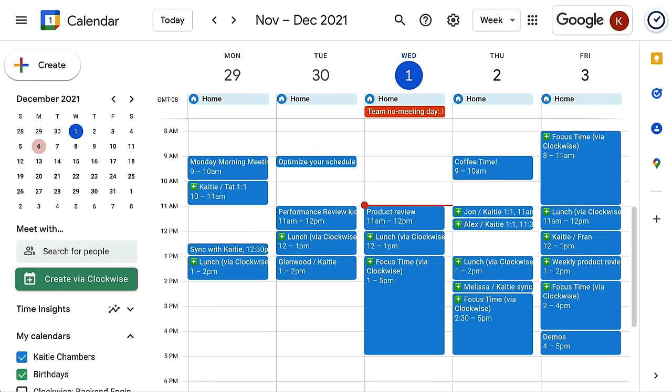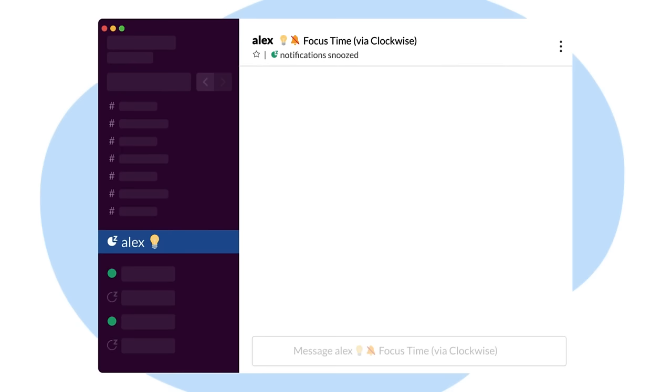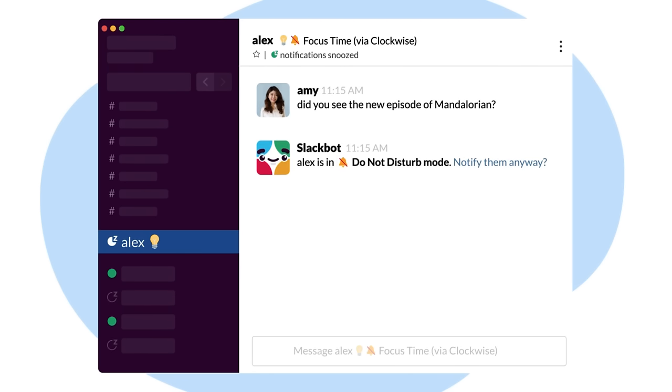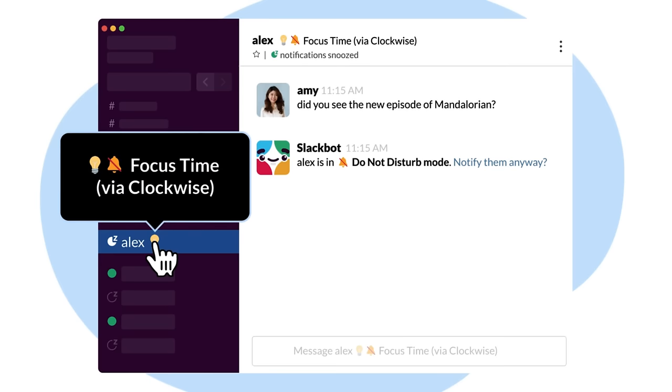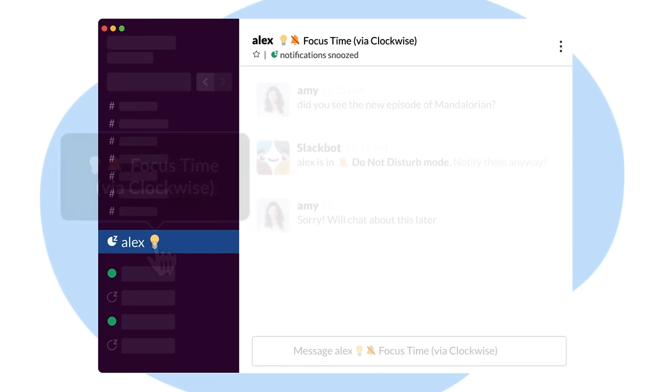There's also focus time, another experience in Clockwise helping you set a goal for focus time every week. This can be a huge lifesaver for those deep focus sessions during the work week. Clockwise will block any two-plus hour slot in your calendar as focus time and even help quiet the noise by snoozing notifications in Slack and syncing with Asana.